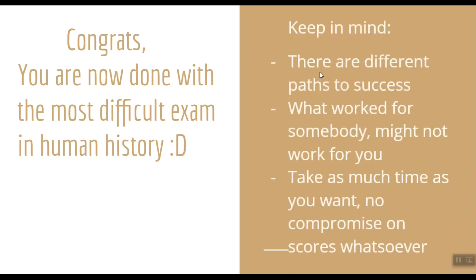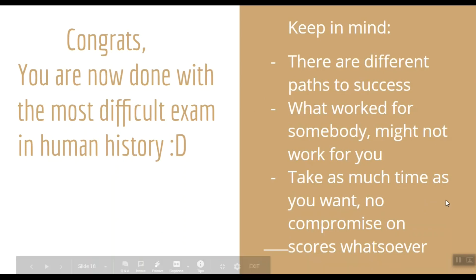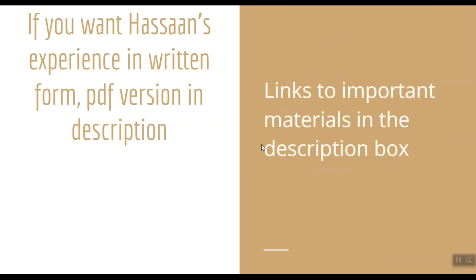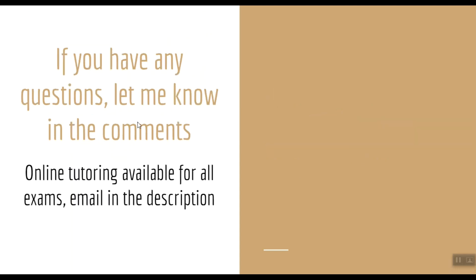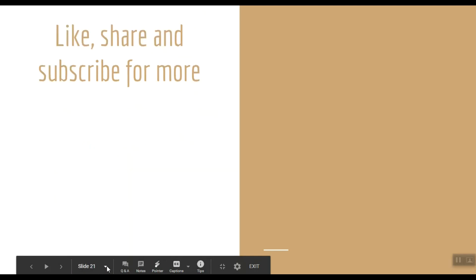Keep in mind there are different paths to success, right? What worked for my friend might not work for you. Take as much time as you want for preparation. You should not compromise on your scores for anything. Written experience of my friend Hassan is in the description box, so check the written experience out as well. Links to all the resources and important materials are also in the description. If you have any questions, let me know in the comments. We also provide tutoring for beginners, so if you are interested, email me. Email is in the description. Like, share, and subscribe for more videos like this, and I will see you in the next one. Thank you.